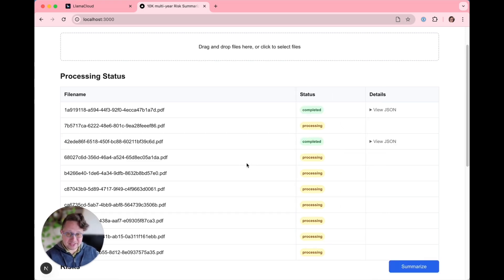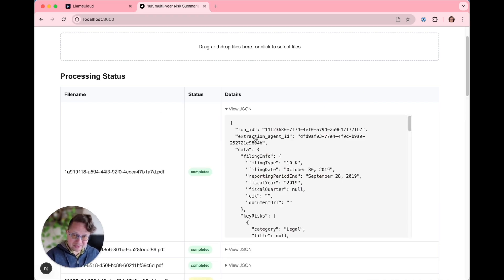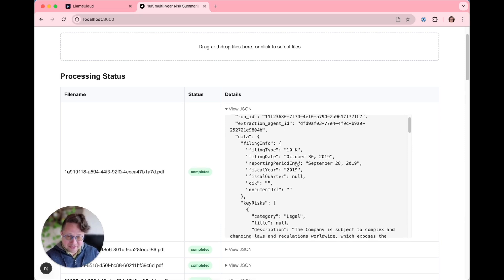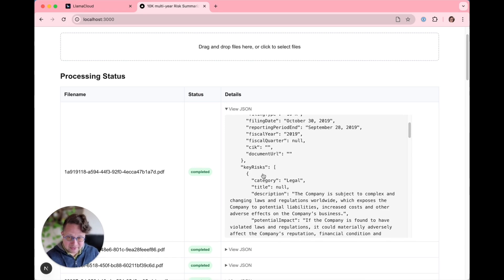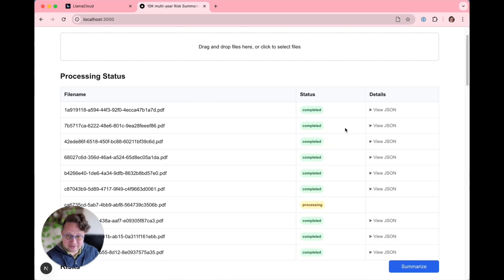You can see they are beginning to pop up on the completed. If I click view JSON, we can see exactly what we got back from the results. We got a run ID and we got all of the same stuff that we got before—filing info, key risks, that kind of stuff.